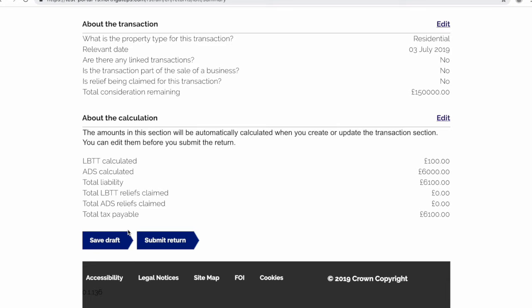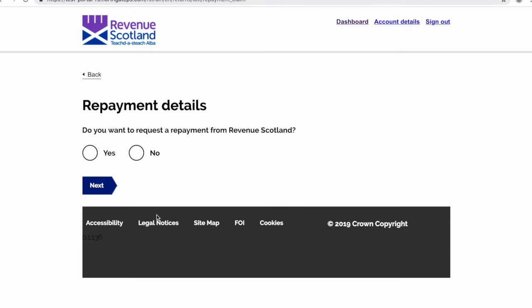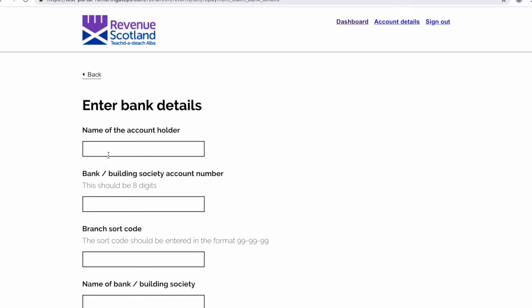You're then ready to submit the return again using the button at the bottom of the page. You'll be asked if you wish to request a repayment from Revenue Scotland. We will select yes. You're asked for how much you're claiming for repayment, then asked to enter the appropriate bank details.